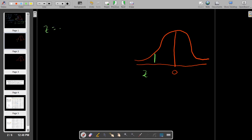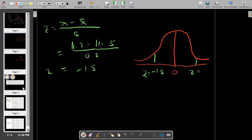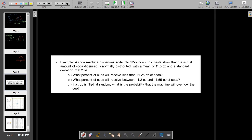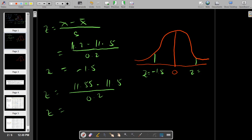The Z score formula is the difference between the X value and the mean over the standard deviation. For 11.2: (11.2 minus 11.5) divided by 0.2 equals negative 1.5. For 11.55: (11.55 minus 11.5) divided by 0.2 equals 0.25. So let's find these areas under the standard normal curve.